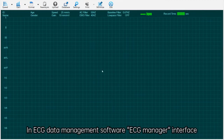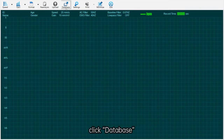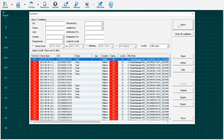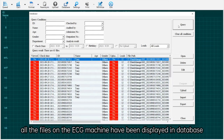In ECG Manager, click database and click query to verify that the files from the ECG machine have been displayed in the database.